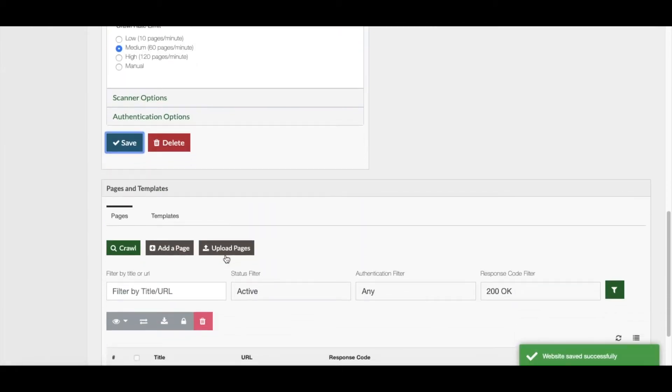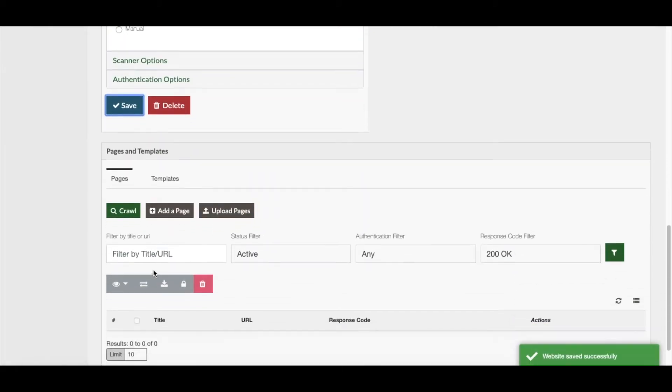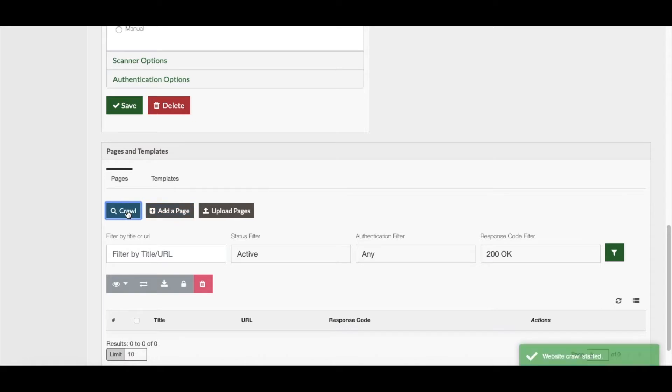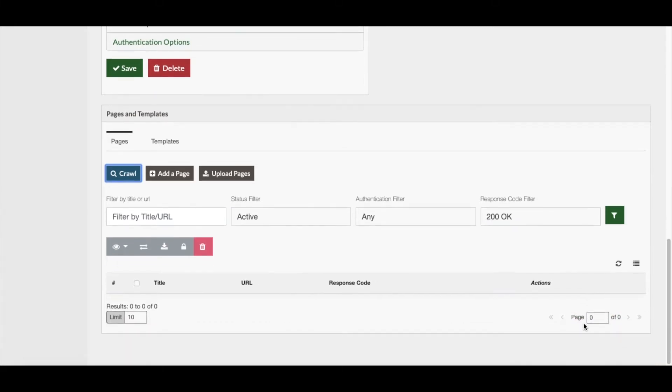For the crawl, I can just continue to scroll down the page and activate the Crawl button under Pages and Templates. The crawl message will come up saying Website started to crawl, and the crawl has been initiated.